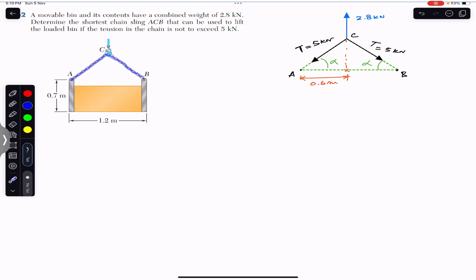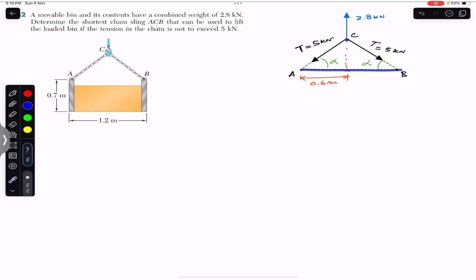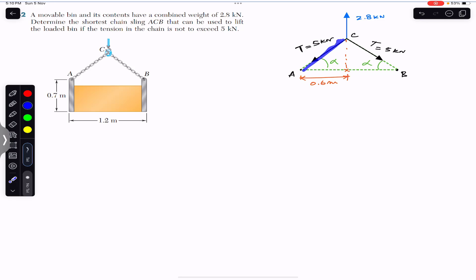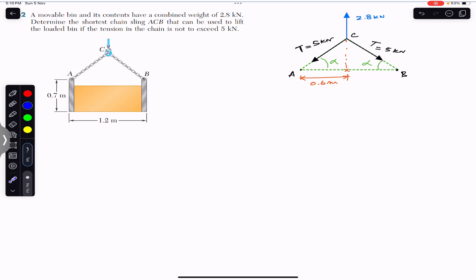We need to find the height H — the perpendicular from the midpoint of AB up to point C. If we find this height, combined with the known base of 0.6 meters, we can find the hypotenuse AC using the right angle triangle. The total chain length ACB will then be twice the length AC, since AC equals BC.